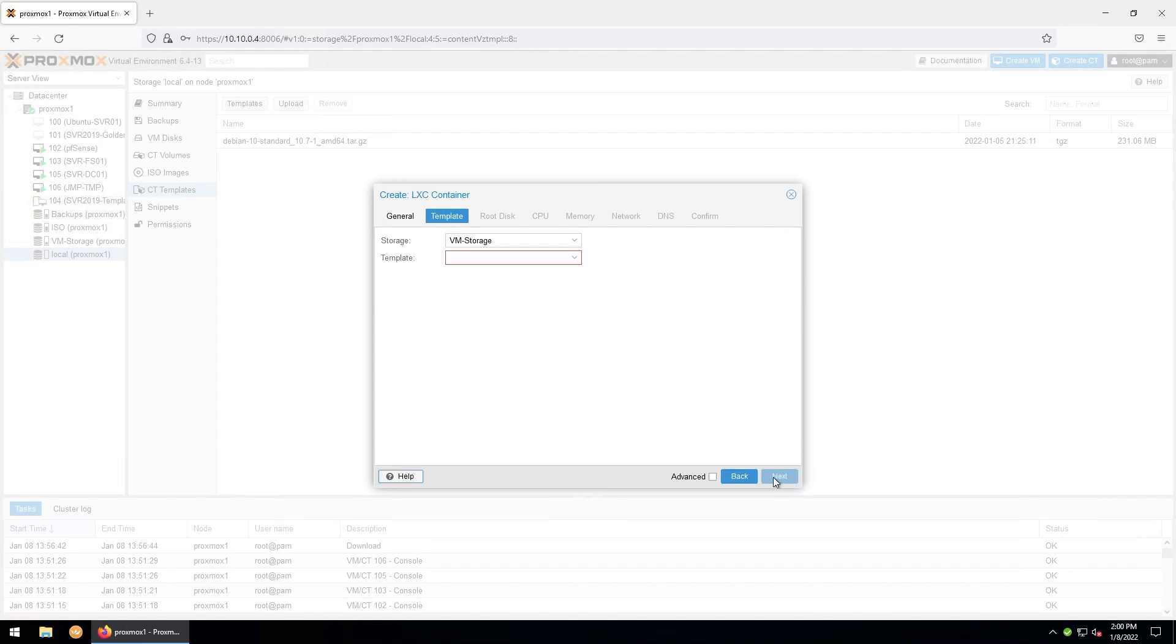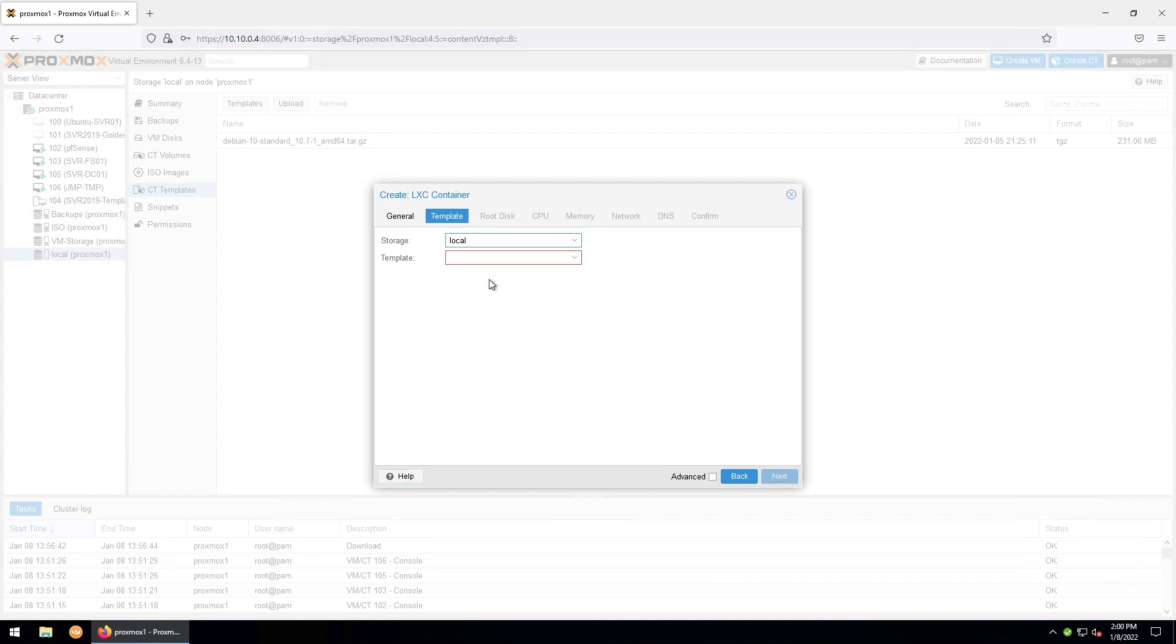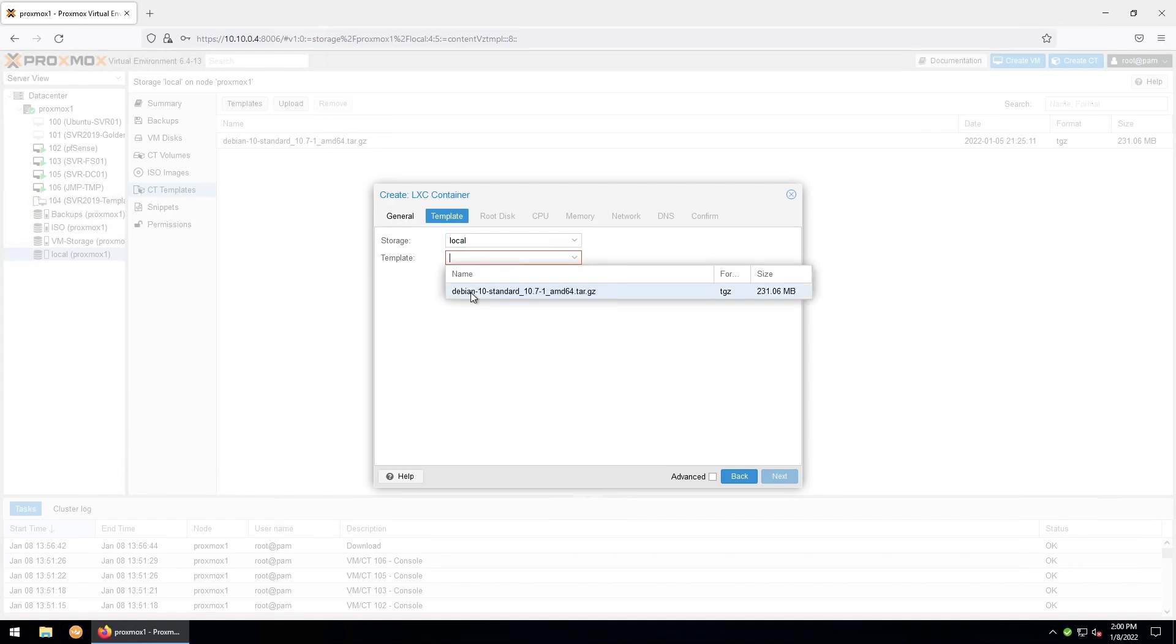Here we'll find the template that we just downloaded by selecting the storage we downloaded it to. For me it was local. And then the template will be Debian 10. And then hit next.